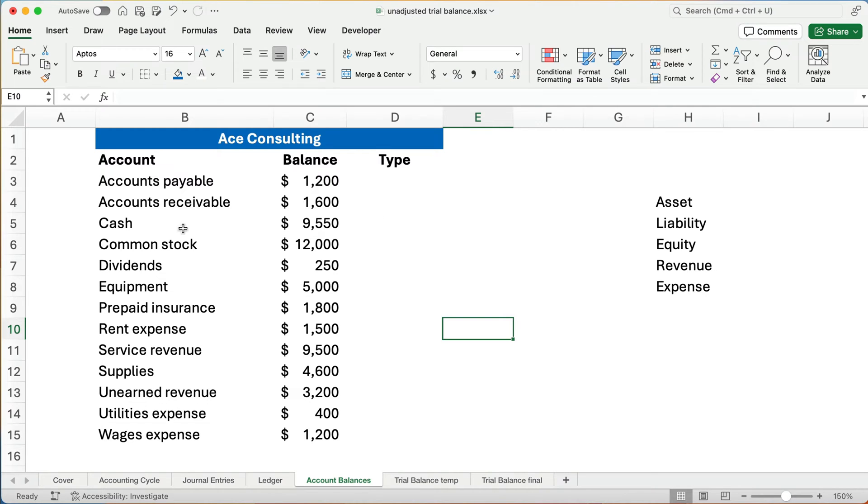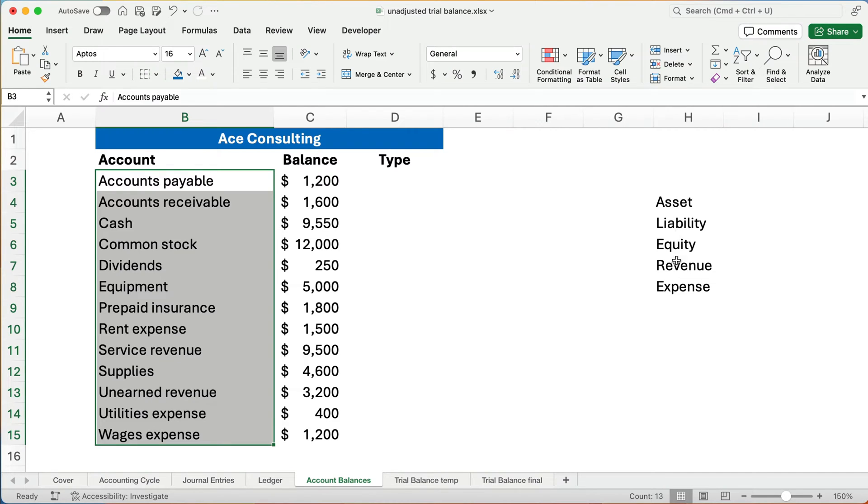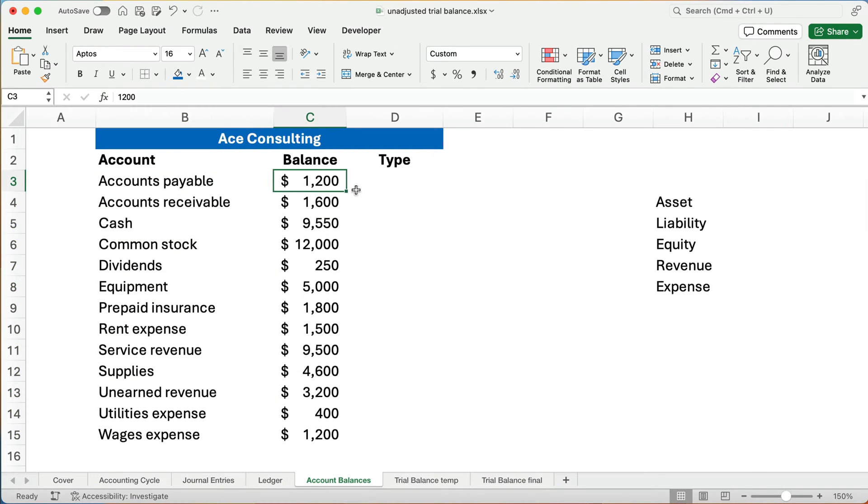One, they're testing, do you know the account types? And so you'd have to go back and figure out what's our assets, what's our liabilities, equity, revenues, and expenses, and then what is the normal balance? Just this balance, is that a debit or a credit?